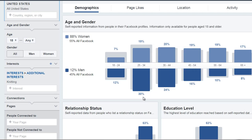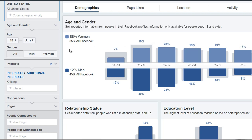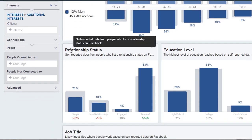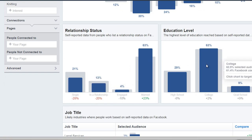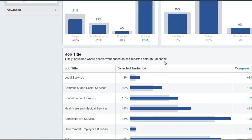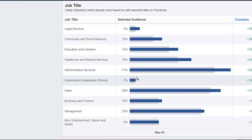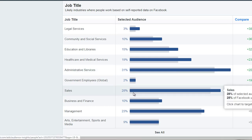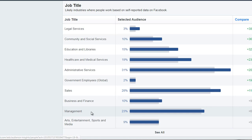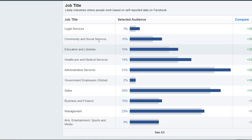This is why guessing who your audience is — whether they're male or female — is actually quite dangerous. You really need to use this tool. We can also see relationship status: the majority are married, the majority have a college education level, and looking at job titles, 31 percent are in administrative services, the second is sales, and the third is management. This allows us to paint a clearer picture of our audience.